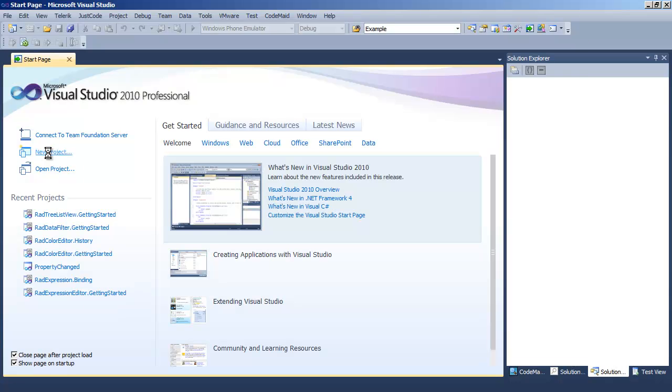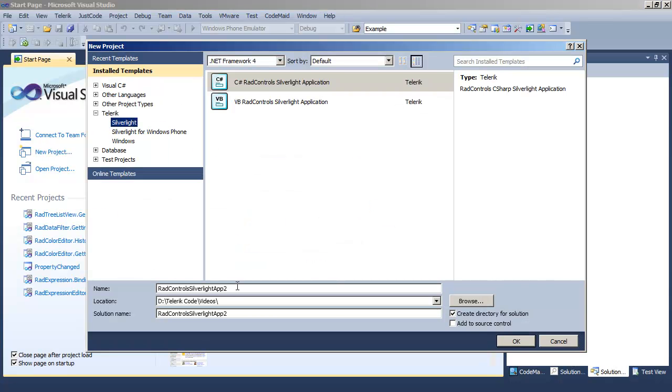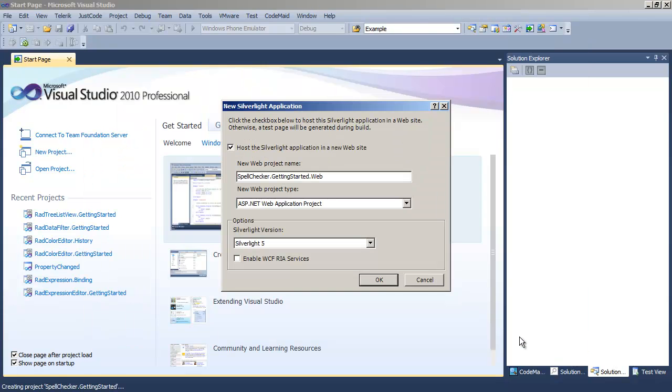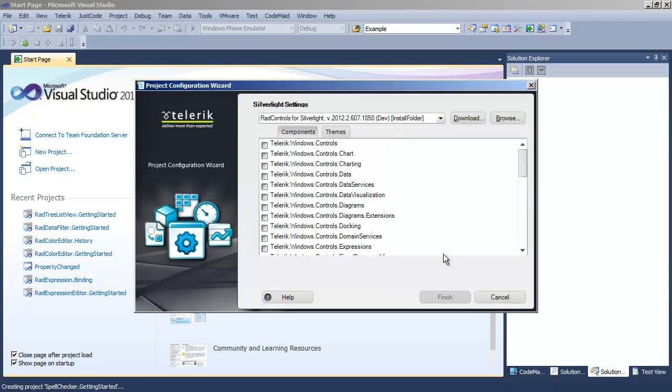To get started, let's create a new project in Visual Studio. We'll call that Spell Checker Getting Started. We'll click OK and also OK for Silverlight 5.